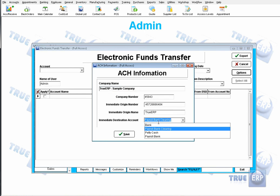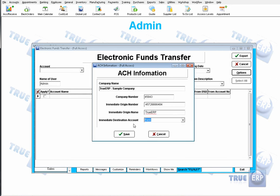You can choose your payroll bank clearing, whether it's payroll bank, petty cash, or a different bank that you're going to be paying out of. This information comes from your bank — if you do not have it at the present moment, please contact your bank and they will give it to you. Once you have this information, go ahead and click Save.